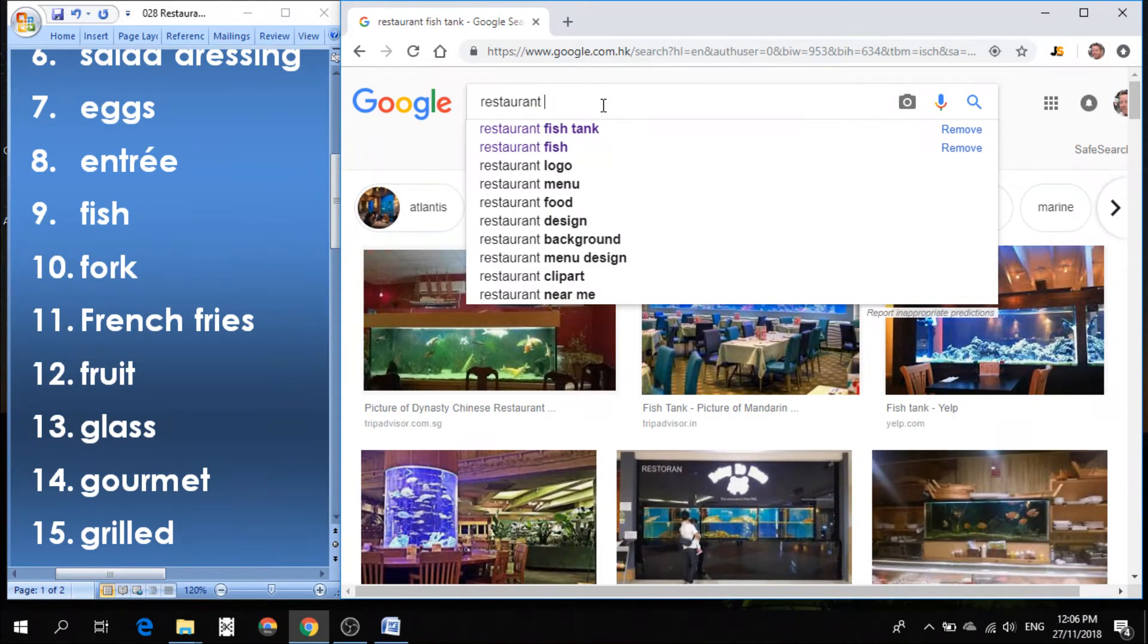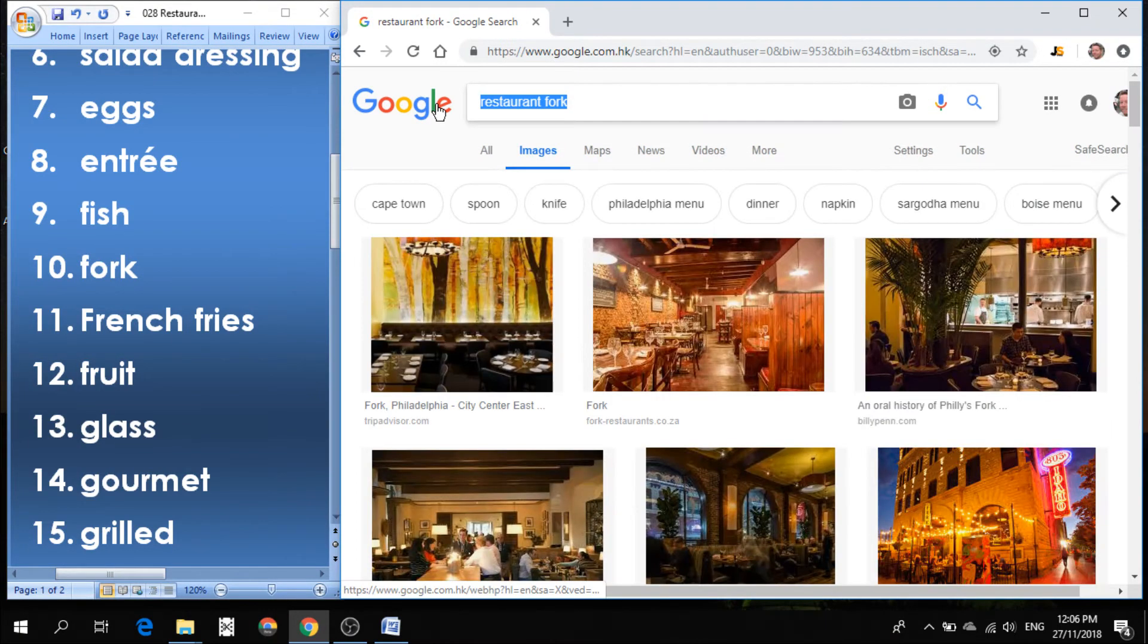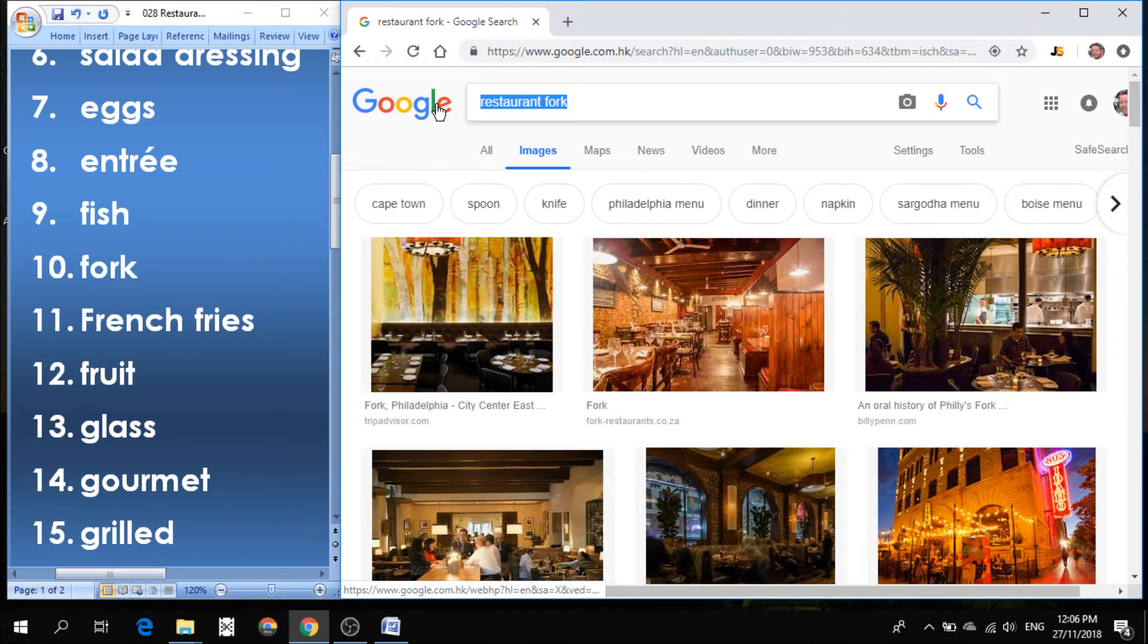Number 10 is fork. Fork is what we use to eat with.